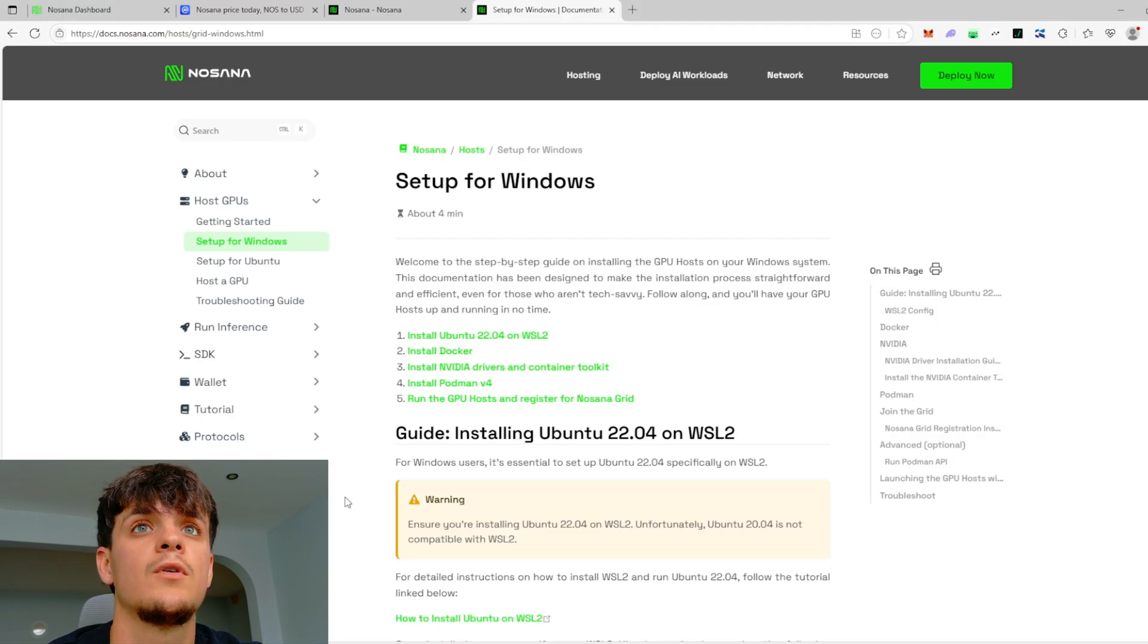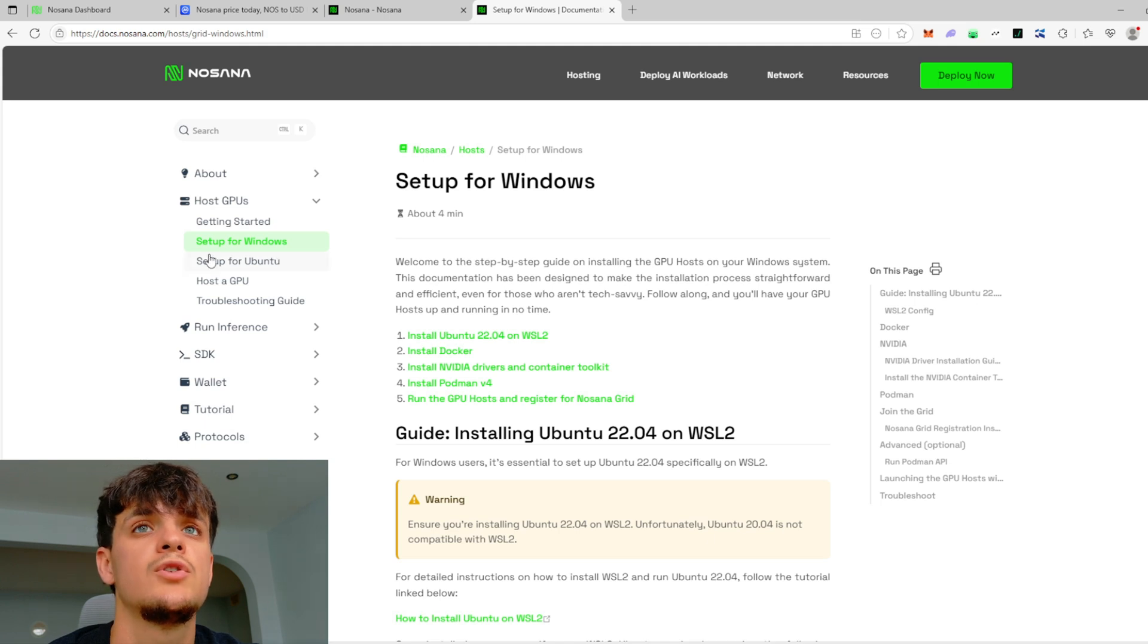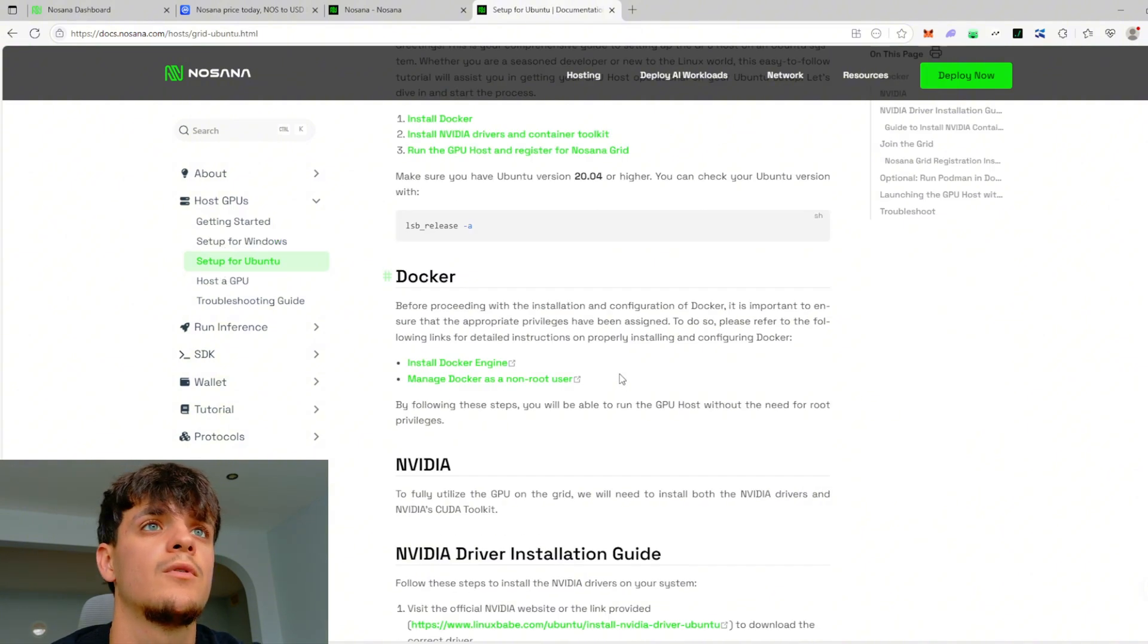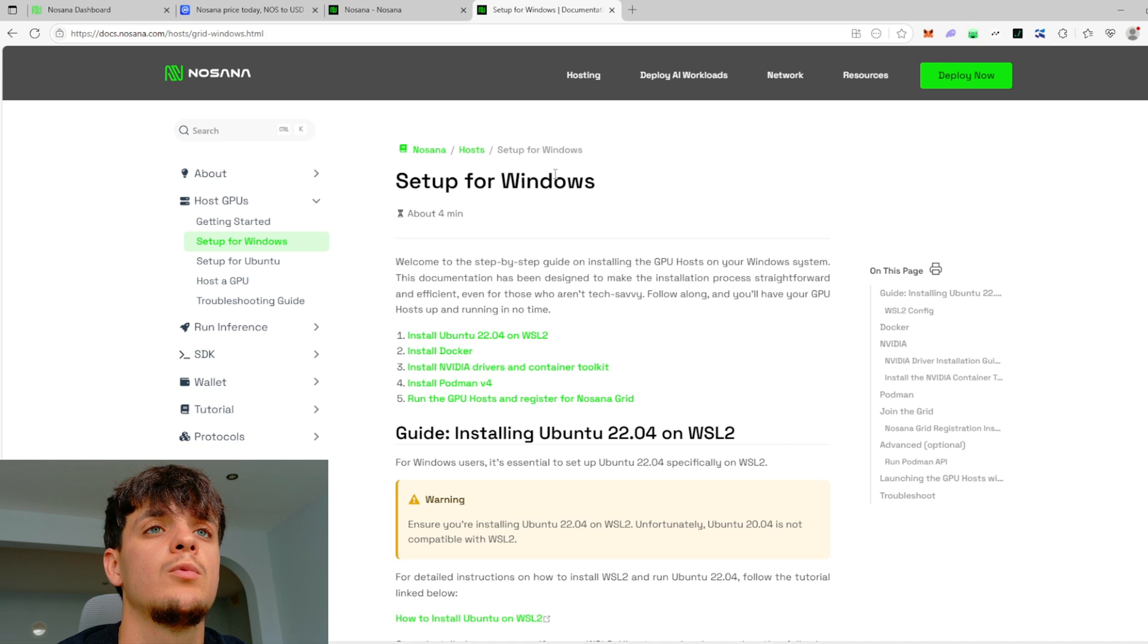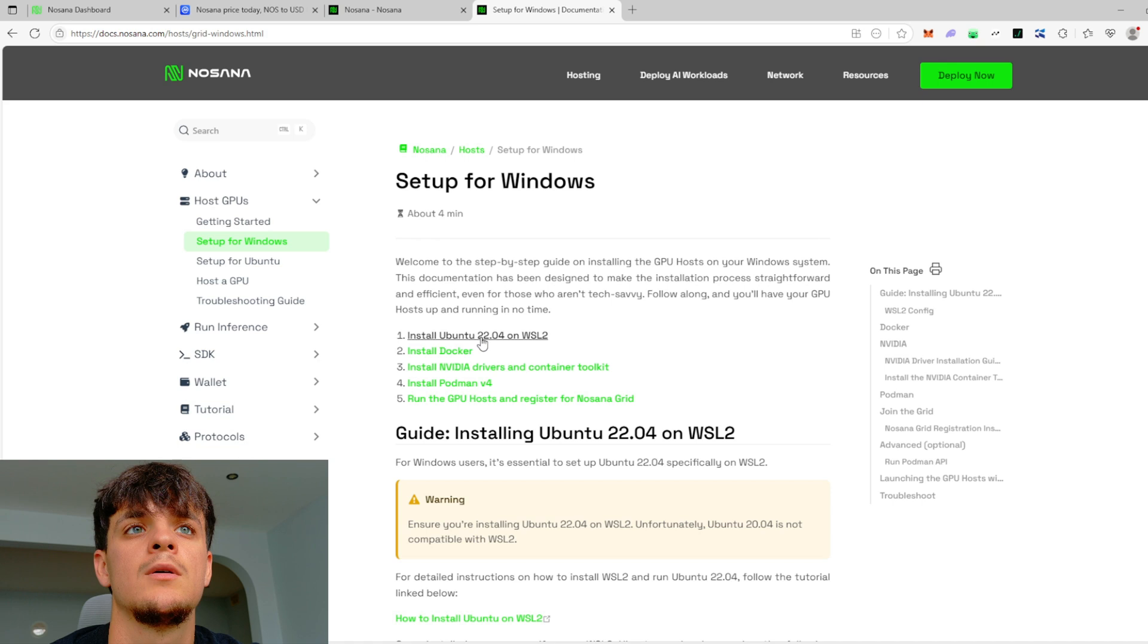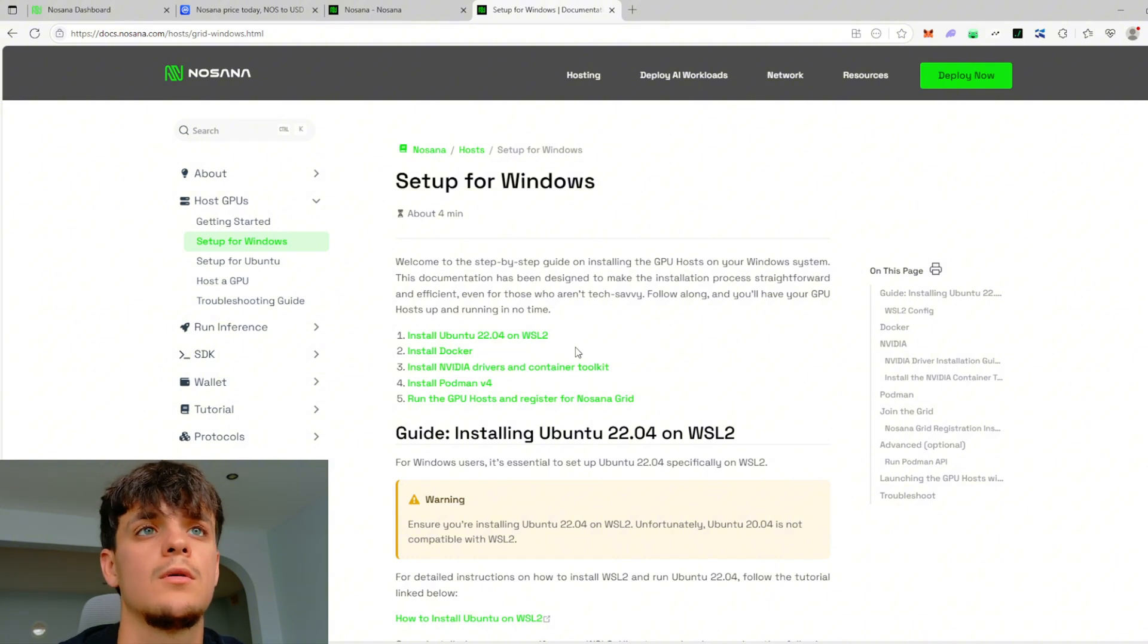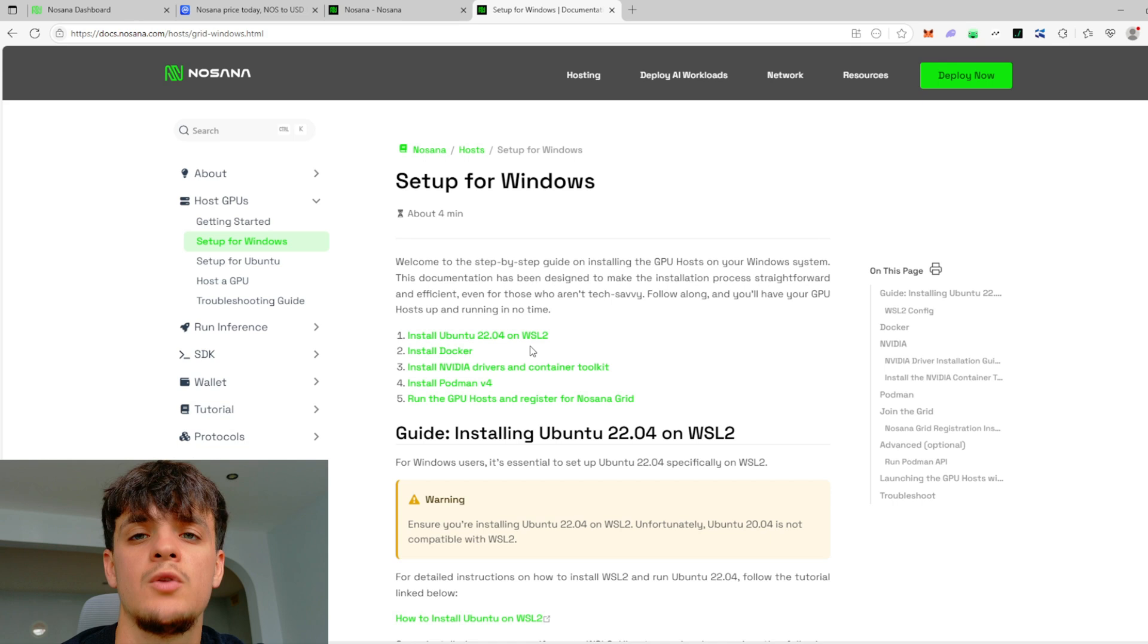So how do we connect our GPU to Nosana and start earning money? Well, first of all, if you have Windows you need to go for the setup for Windows, and if you have Ubuntu, obviously you need to go for the setup for Ubuntu. If we have Windows, we need to install Ubuntu version 2022. If you have an earlier version, for example 2020, it's not going to work. So make sure you have 2022 or 2024.